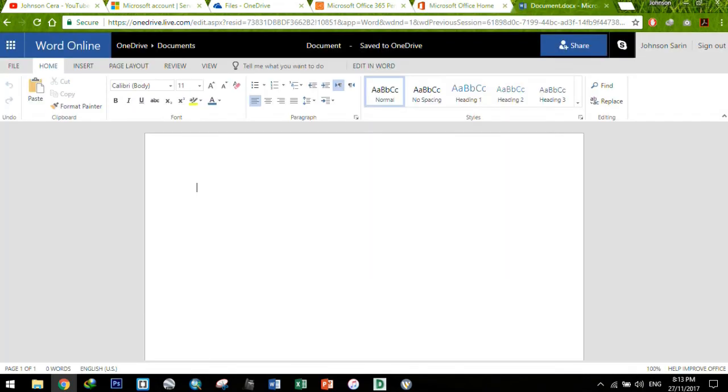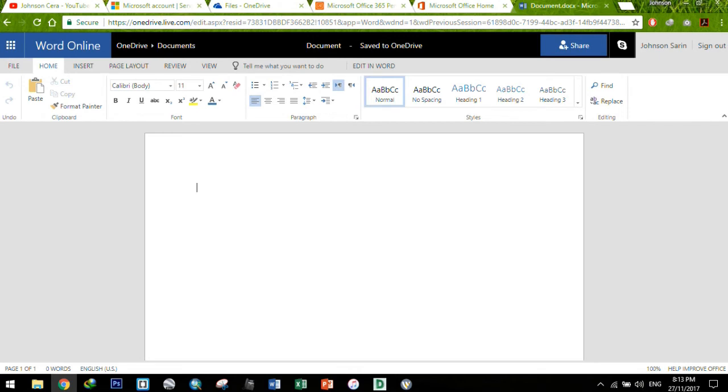So ito yung sample ng Word Online. Essentially, it's pretty much similar to the Windows or desktop application na Word. So it's pretty convenient kapag nakalimutan mong dalhin yung laptop mo or your tablet.